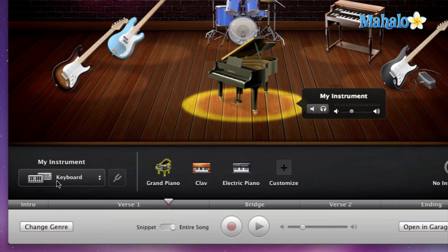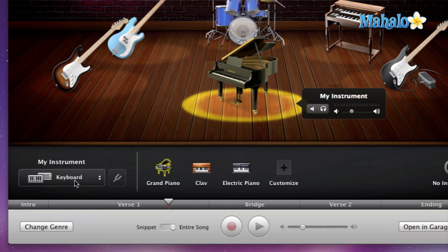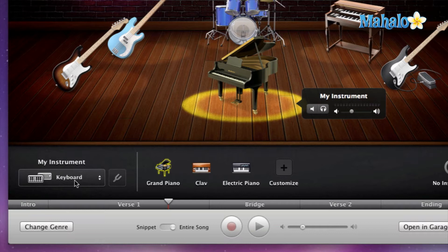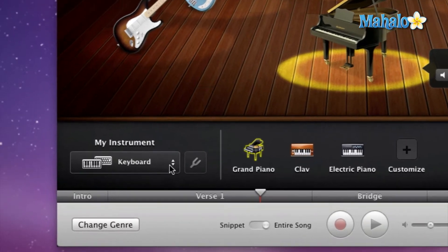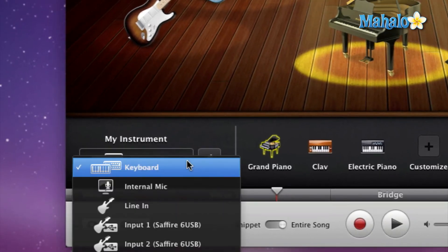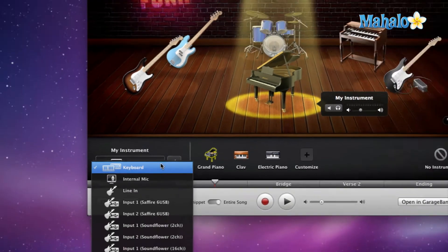So by default, Magic GarageBand gives us keyboard default because a lot of music is made with many keyboards now. So that's a good starting point. That's why they default it as the keyboard. But for right now, I'm going to change it just to show how we change the options of inputs. Click on the down arrow.